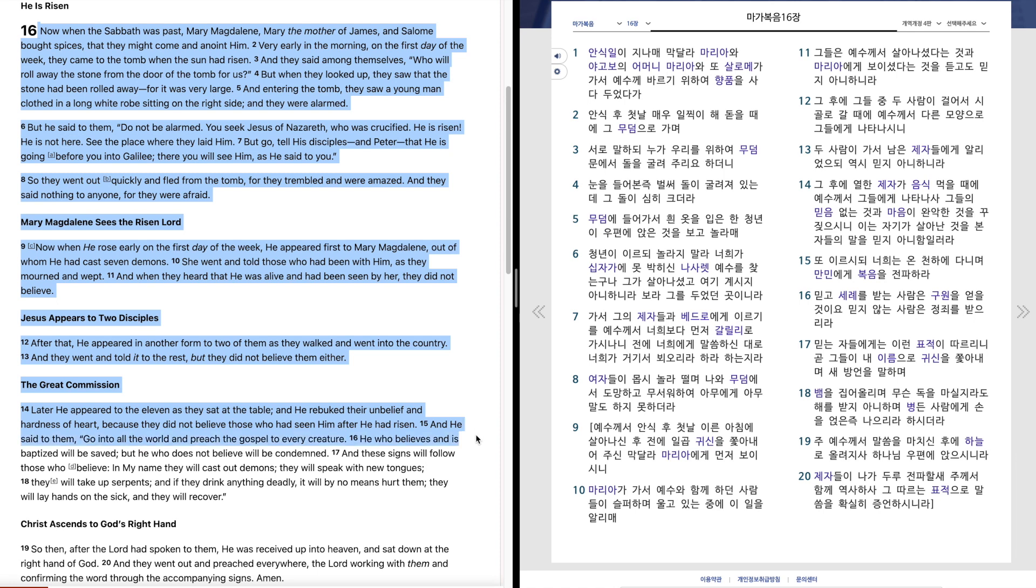And he said to them, Go into all the world and preach the gospel to every creature. He who believes and is baptized will be saved, but he who does not believe will be condemned.